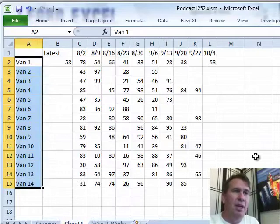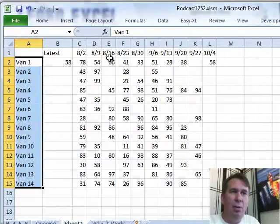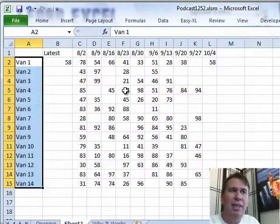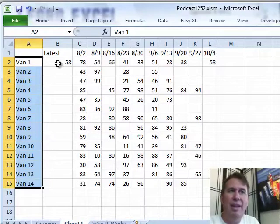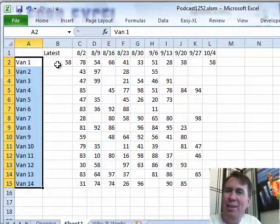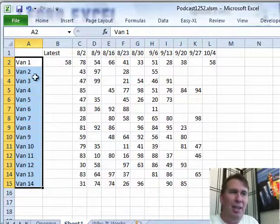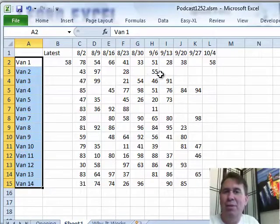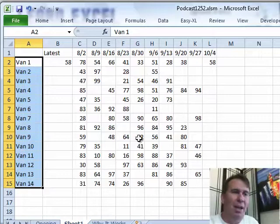Today's question is someone has an array of numbers - there's data for weeks going across, and what they need is the value from the latest week. The difficulty is for each item, some things are filled in, other things are not.